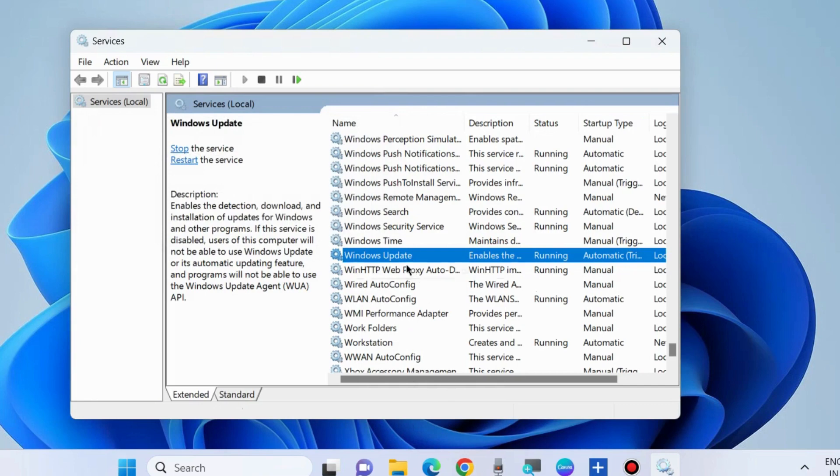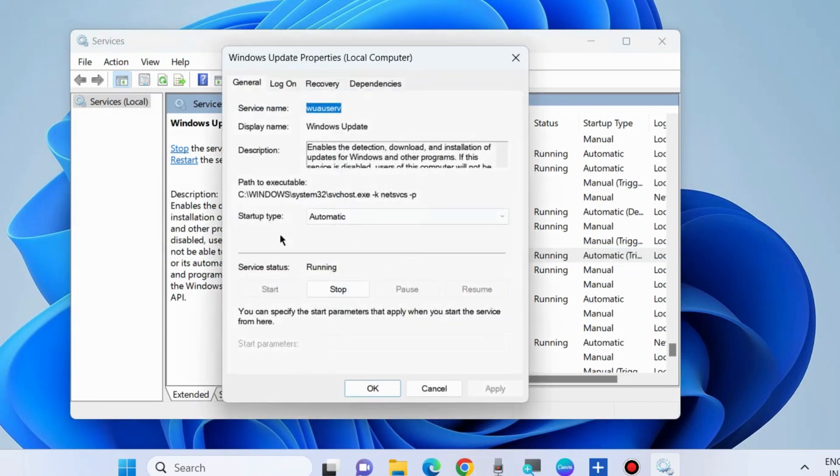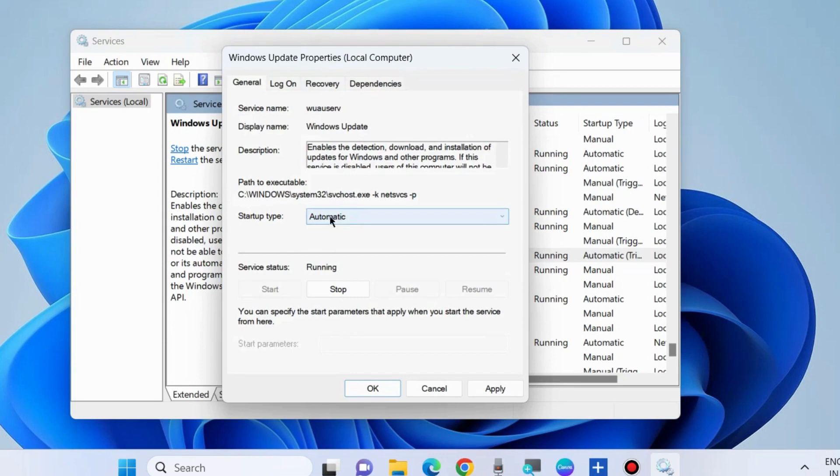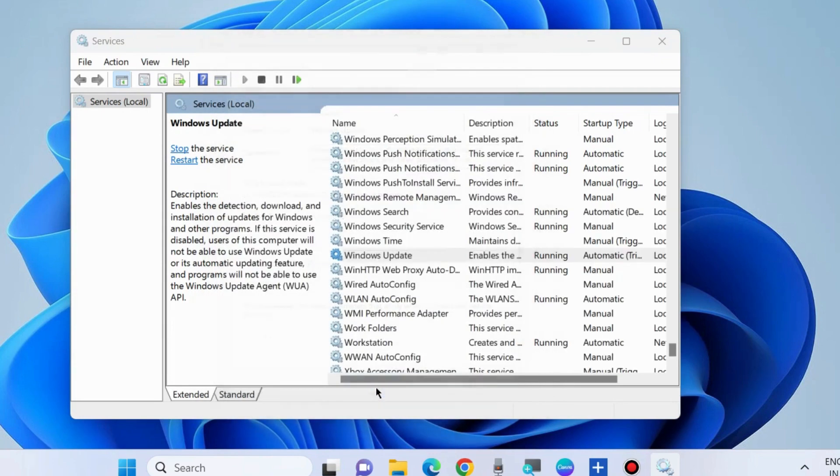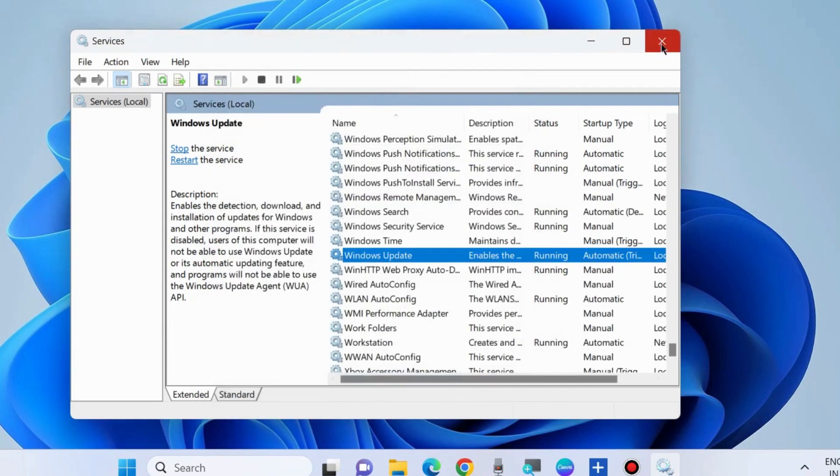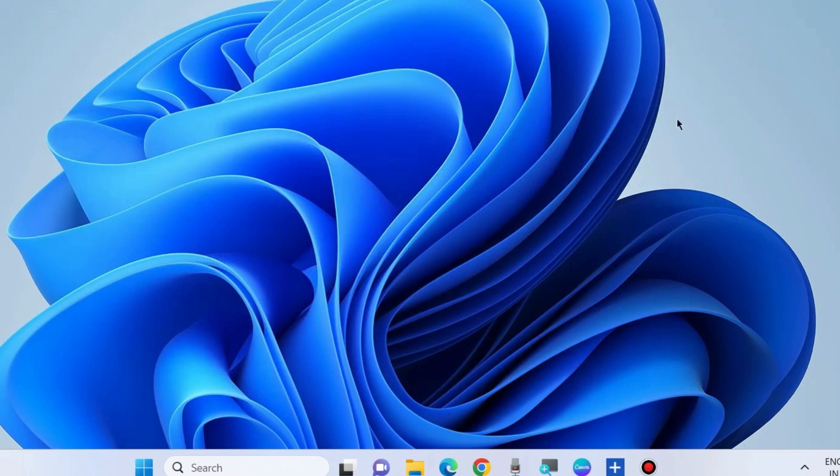Double-click on Windows Update service, choose the startup type as Automatic, and click Apply then OK. Corrupted file systems may cause this error.